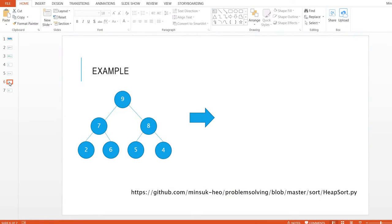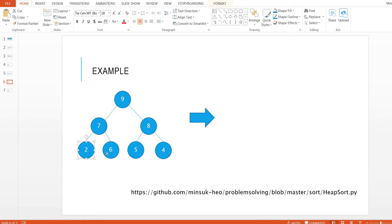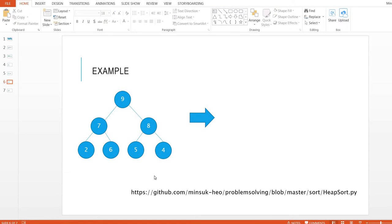So here is the example. Here we have a max heap tree. The root is the maximum value, and each node is greater than its child nodes. So this is a max heap tree.